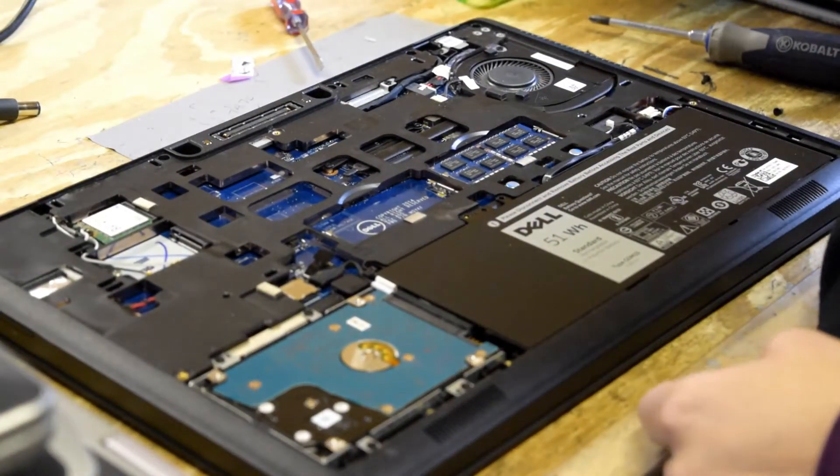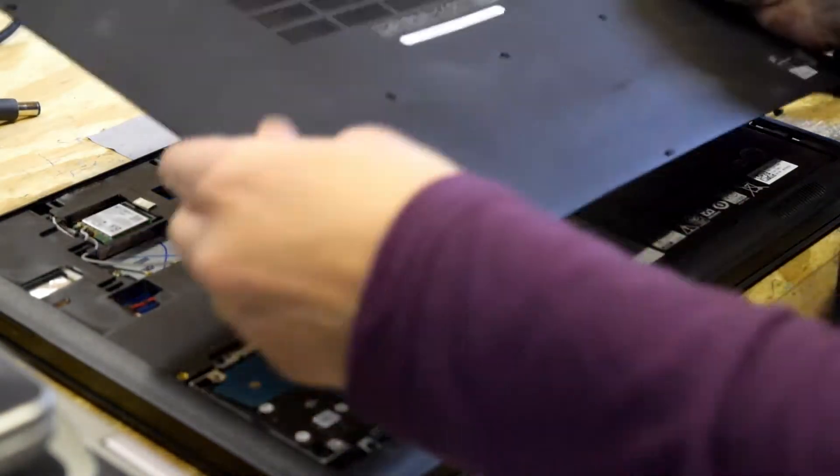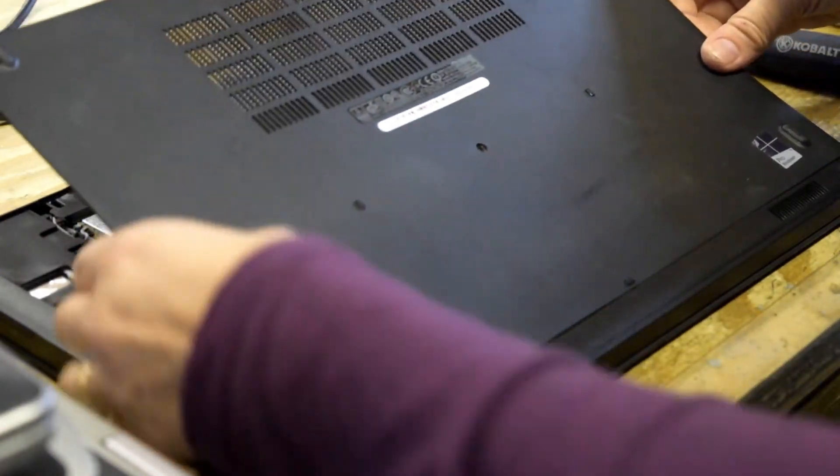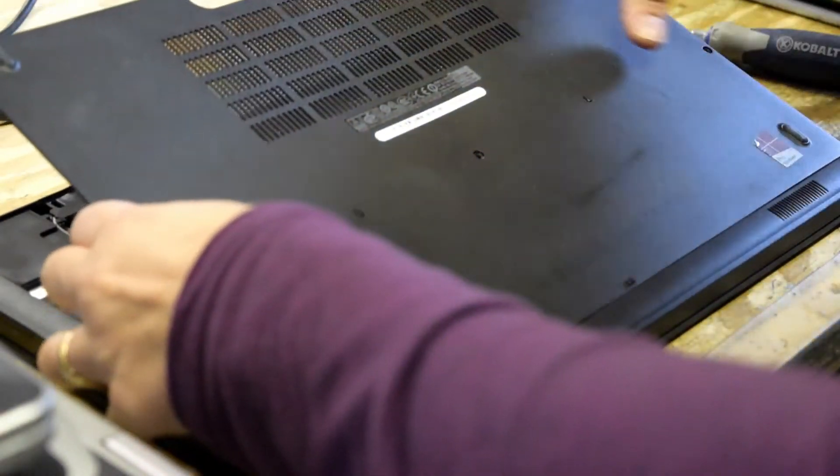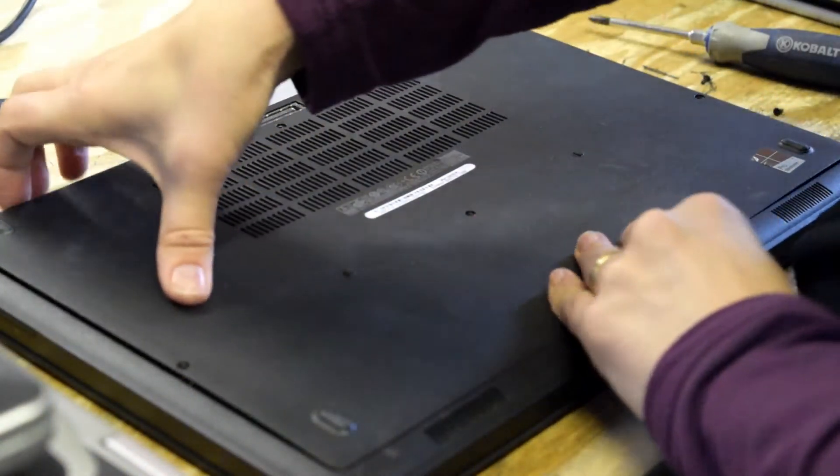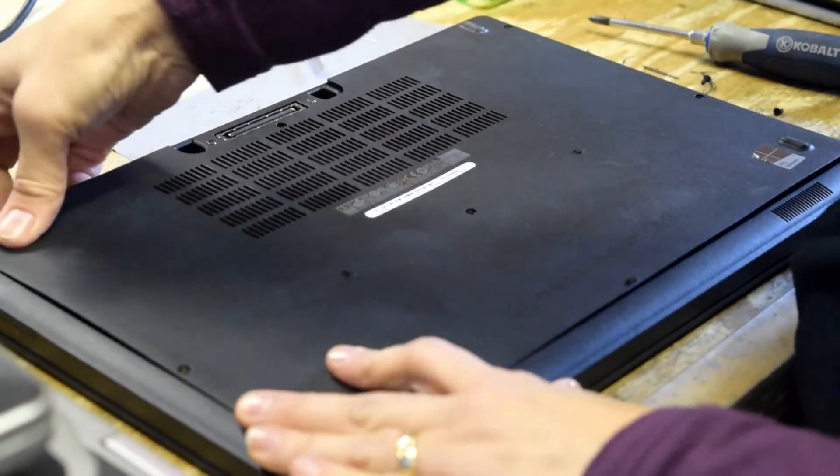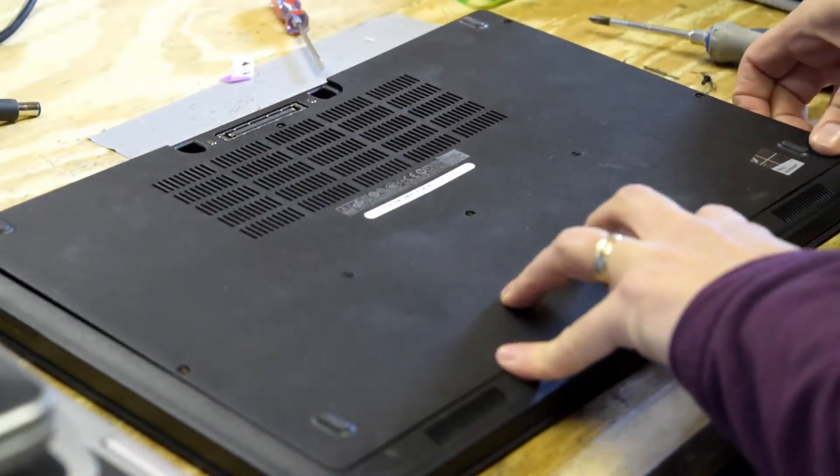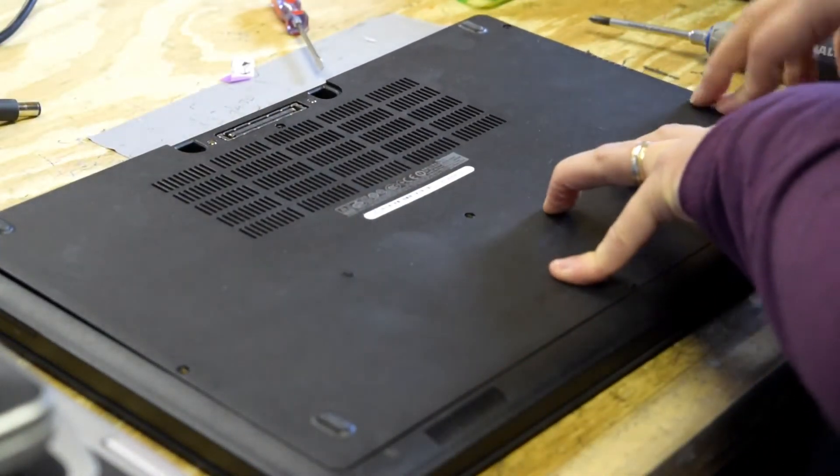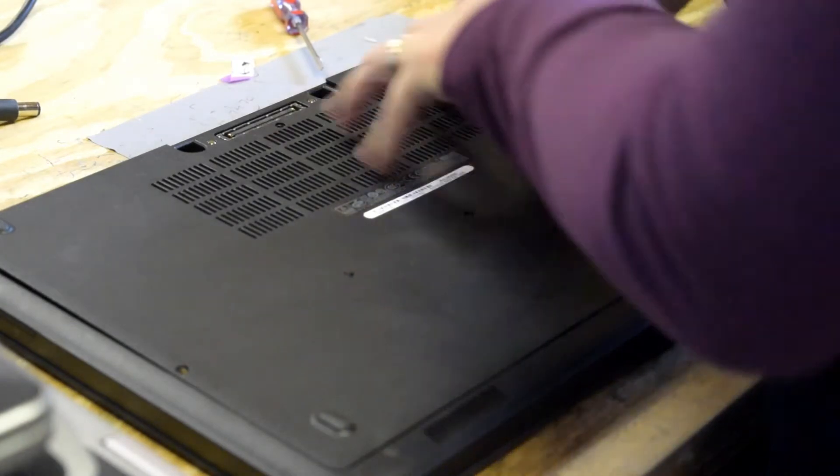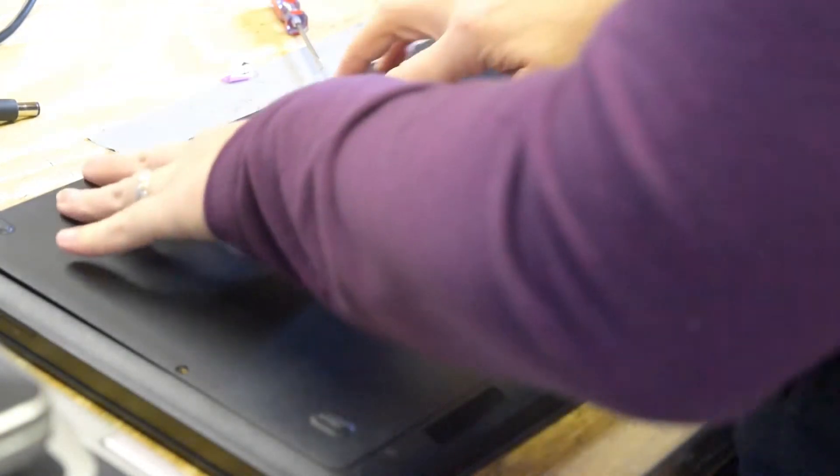And then put the bottom plate back on. If the battery has bulged the plate, you might have to do a little adjustment on the front there to get it back in place, but it will snap right into place.